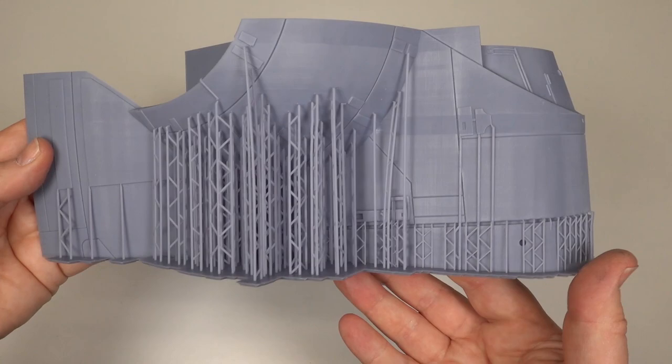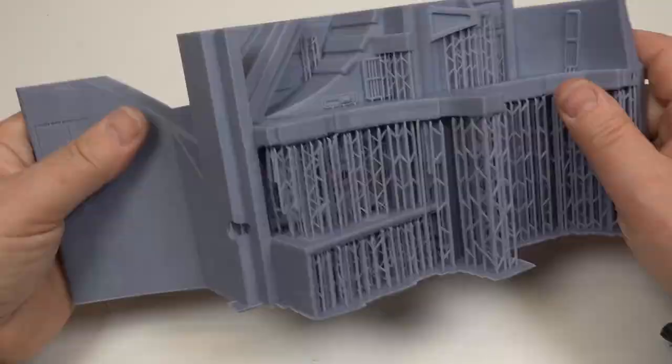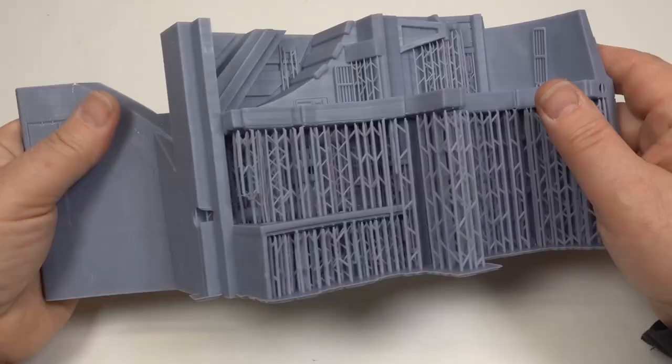It looks like they align well, which is crucial when printing such large geometric parts. Let's remove the supports and see exactly what we've got.